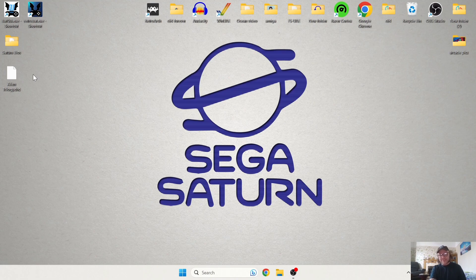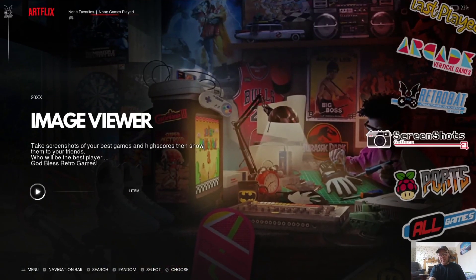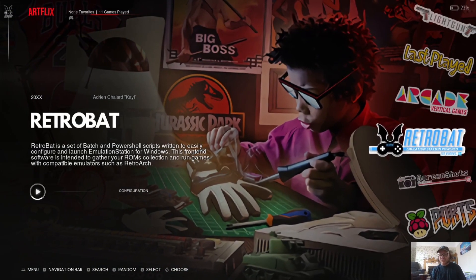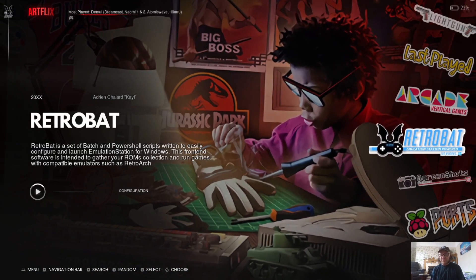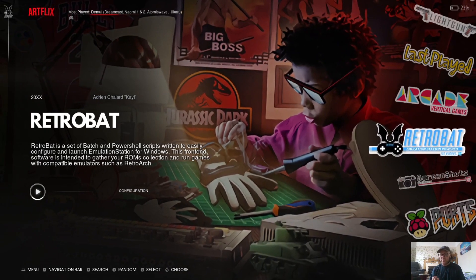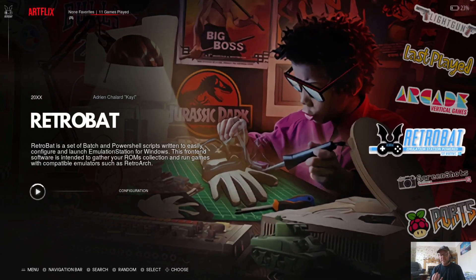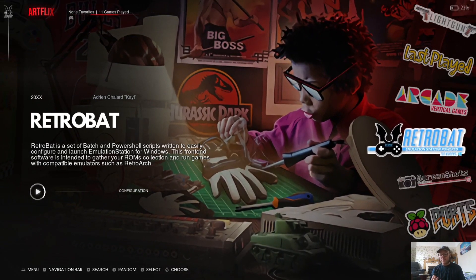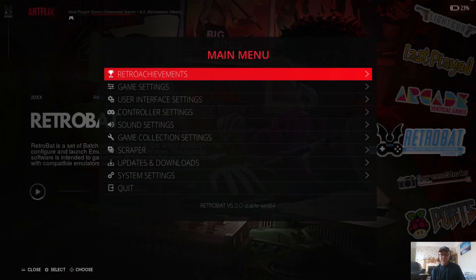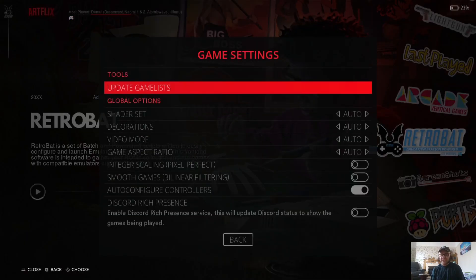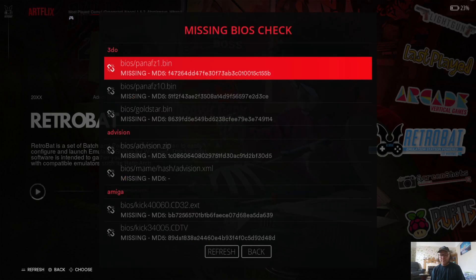Before I get into moving files around let me just show you something. This is a question I've had asked quite a few times now. In order to find out which BIOS files you need for particular systems, it's a very simple case of doing what I'm doing here: press Start, go to Game Settings, and Missing BIOS Check — this lists every system that Retrobat supports that uses BIOS files.